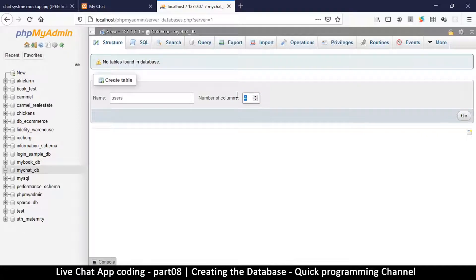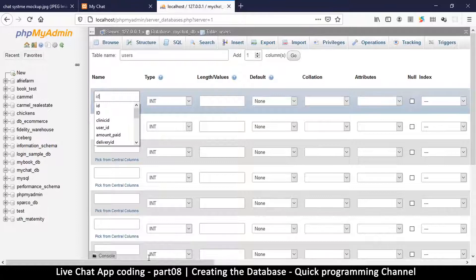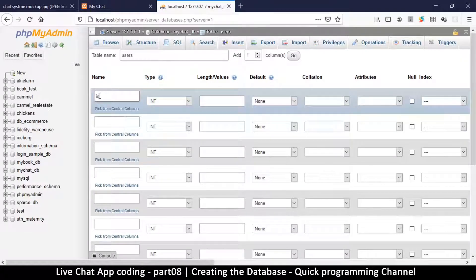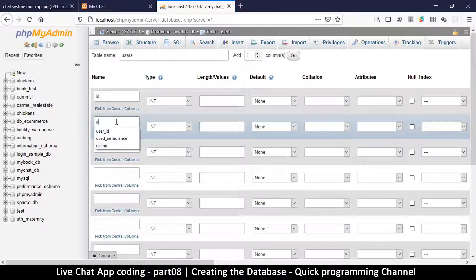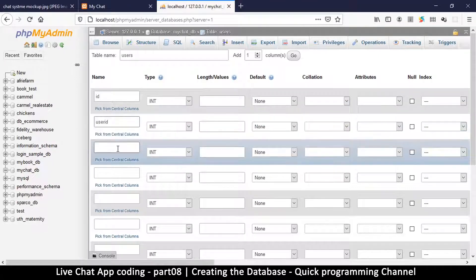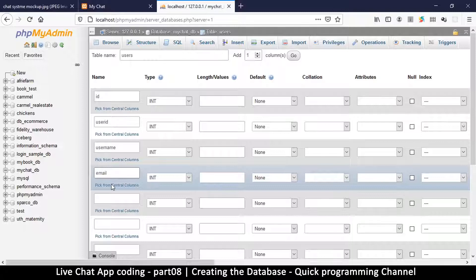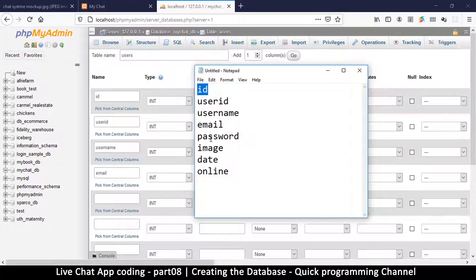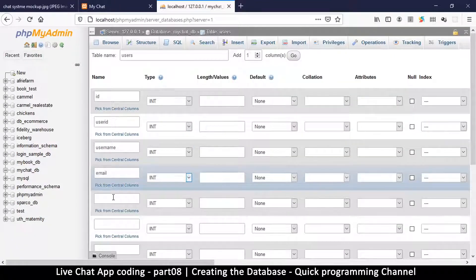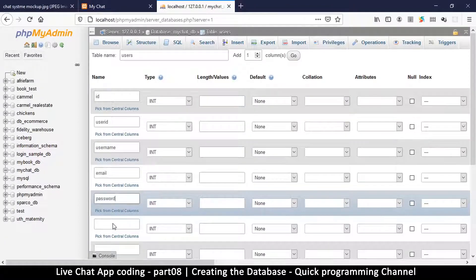Let's begin with the id — it's required so the database creates a unique automatic id for every row. Then we have user_id, which is a random user id we'll generate. Then we have username, email (depending on your situation), password, and image.